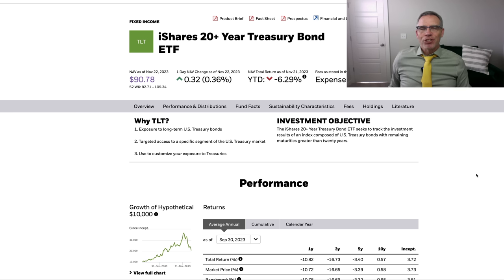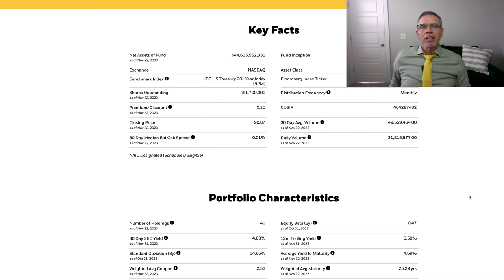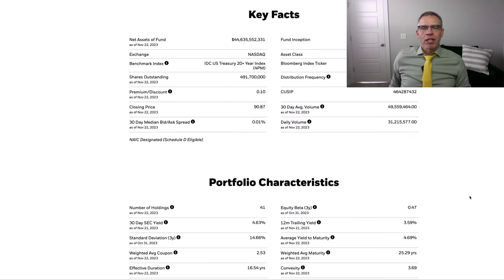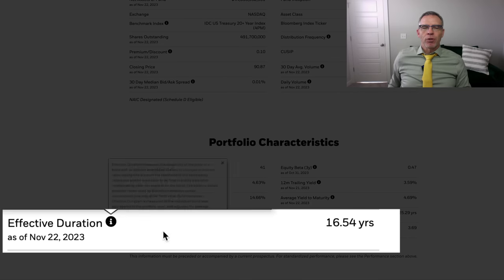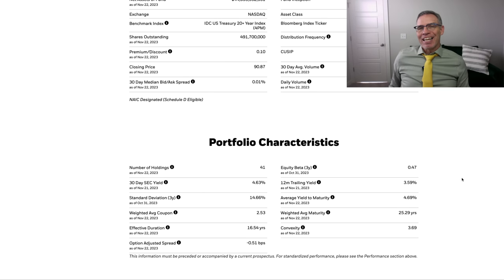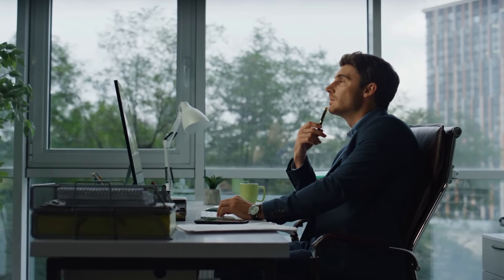We're going to turn now to the iShares website, particularly the 20 plus year treasury bond ETF, ticker symbol TLT. Scrolling down, we can see that the effective duration is 16.54 years. So what that tells you is, as an estimate, for every 1% change in interest rates, the value of TLT will change by approximately 16.5%.